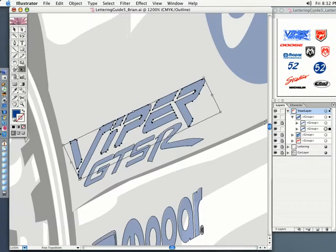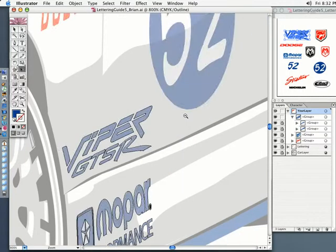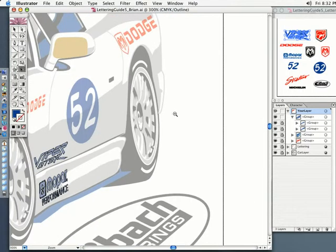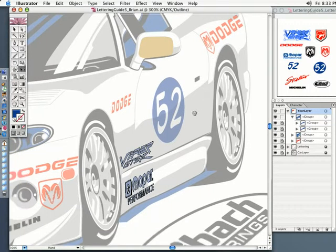And of course, if I was really finished with this, I would lock this up, save the file, and go on to the next one. The next one that we will do — I'm going to do the 52 right next to it on the side. So, stay tuned.